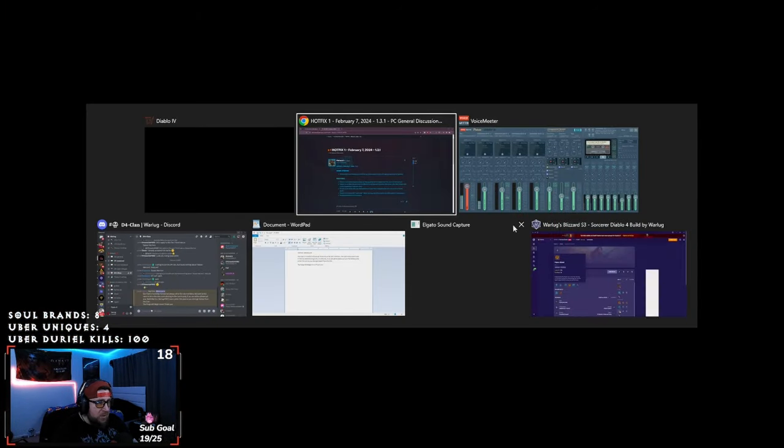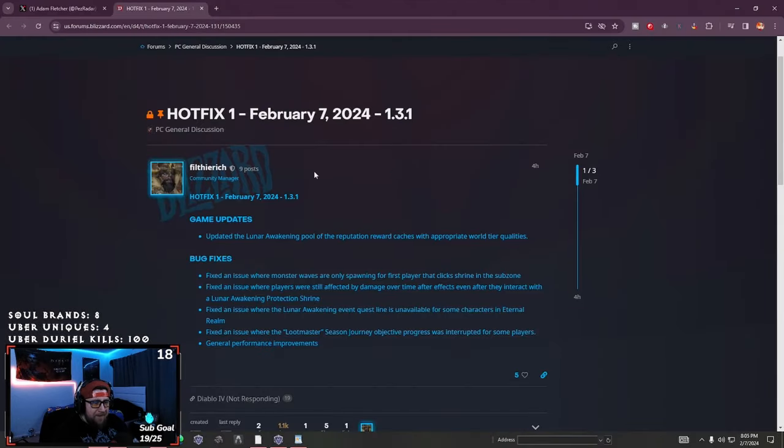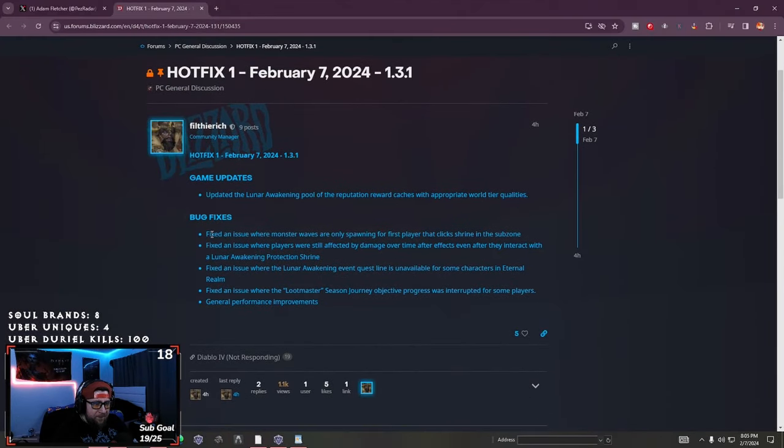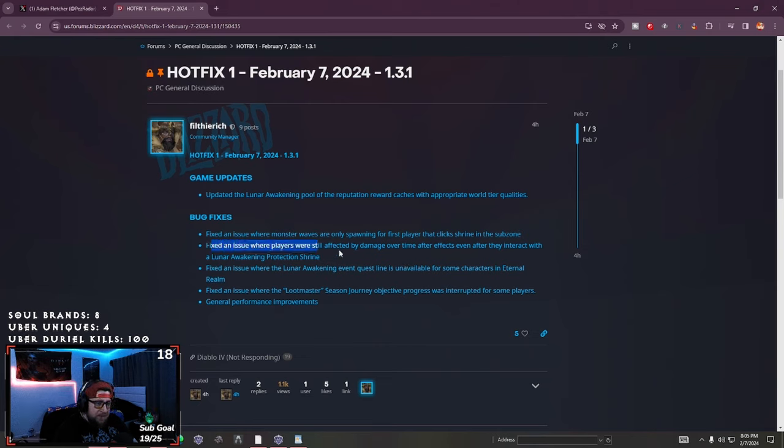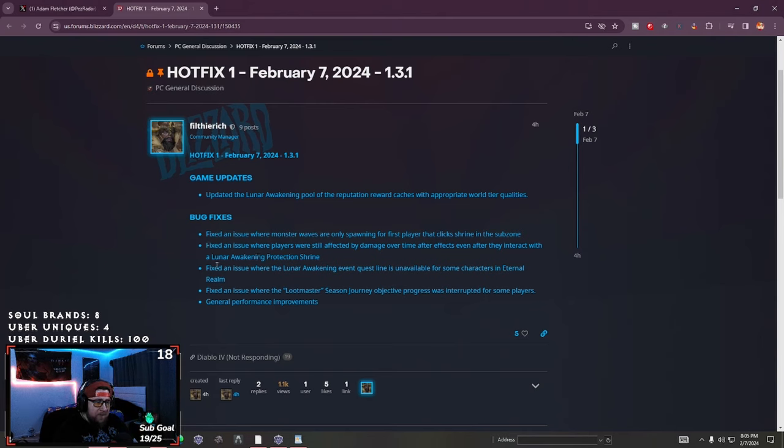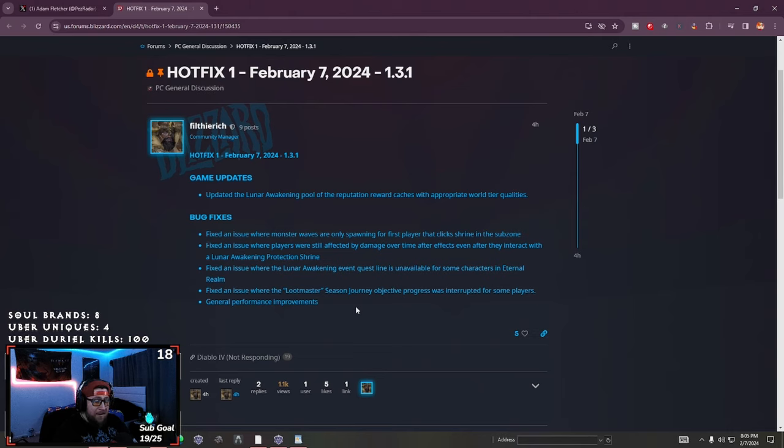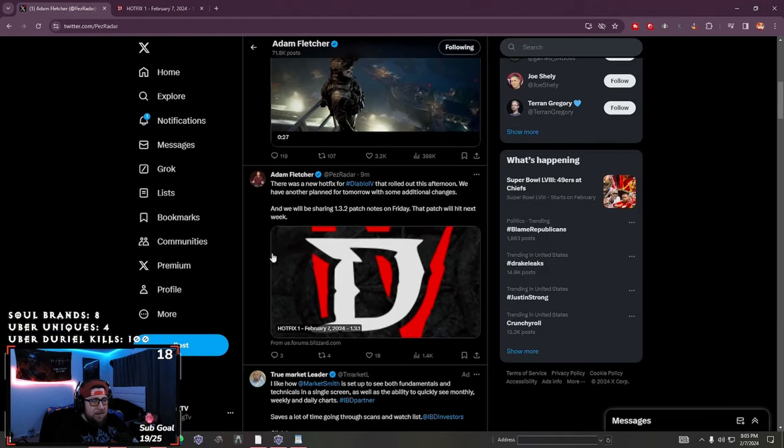But so, and then on top of that, we're going to bug fixes and issue where monster waves are only spawning for the first player that clicks, fix an issue where there's damage over time stuff with the lunar awakening, fix an issue where the quest line is unavailable. And then fix an issue where loot master seasonal journey was interrupted in a general performance issues.